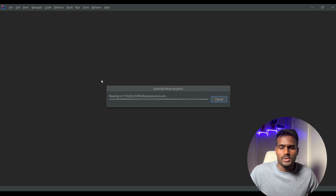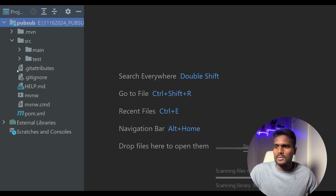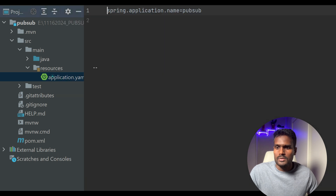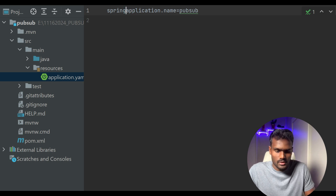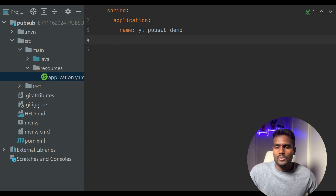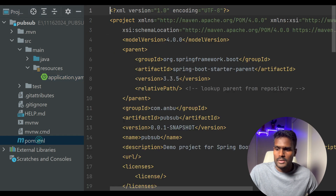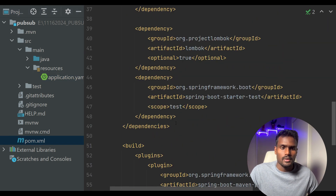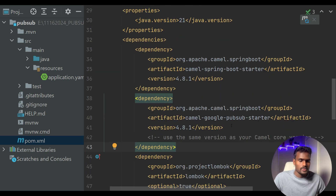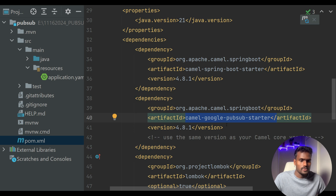I've loaded the project into IntelliJ. I'm going to update the Camel config file — going to Resources and renaming it. You can see it's referring to the name. Now we're going to include the dependency to connect to Pub/Sub. We have the Camel Spring Boot starter, so we're going to add the Camel Spring Boot Pub/Sub dependency. Let me copy and paste it in.